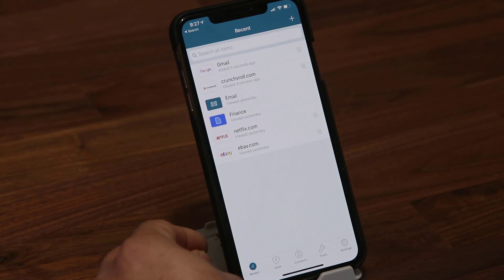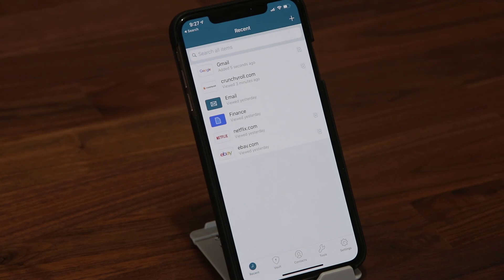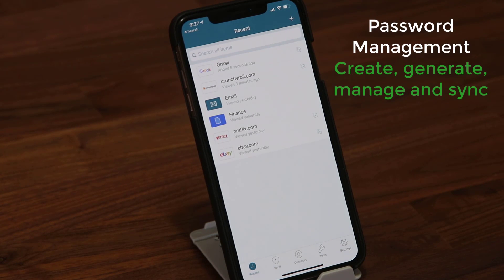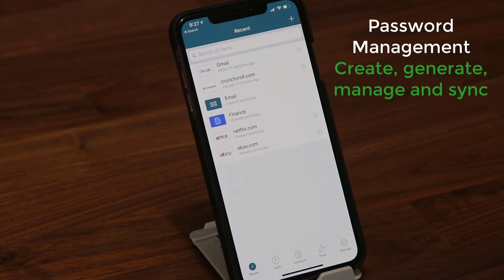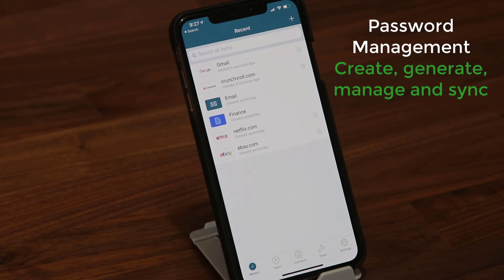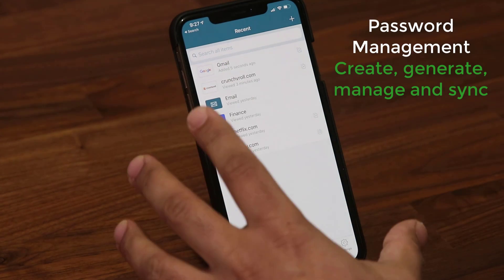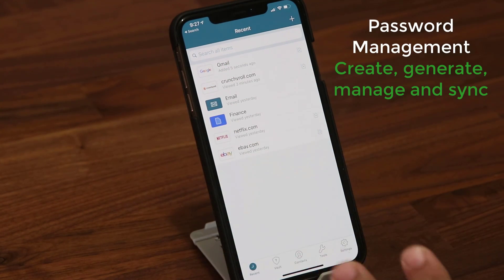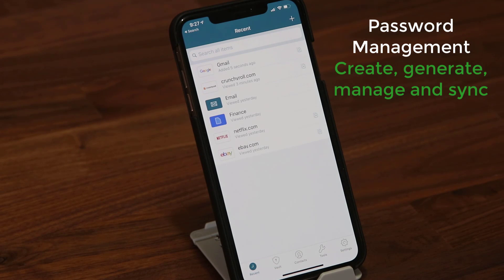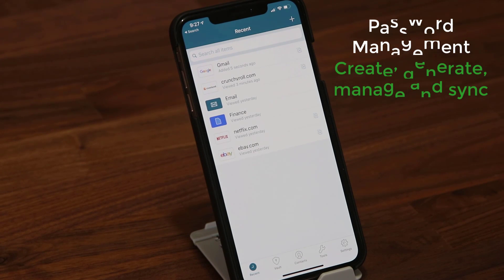Those are some of the password management features of Dashlane. It allows you to create a password, generate a powerful password, and sync your password across all devices: Windows, Mac, iPhone, or Android. If you have this iPhone and later switch to Android, all your passwords will come with you. That is super cool.